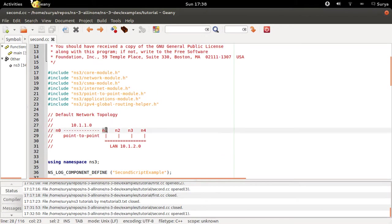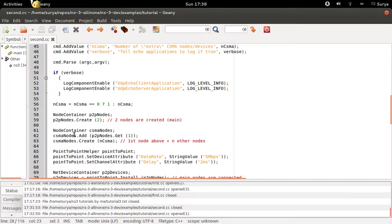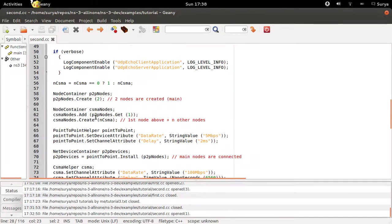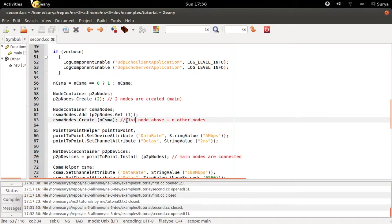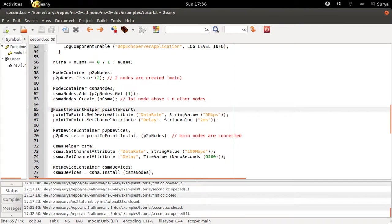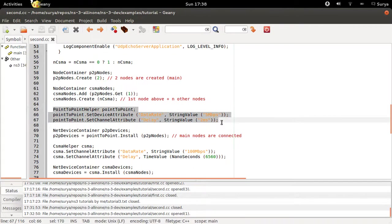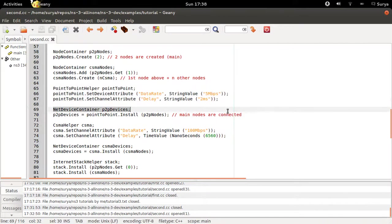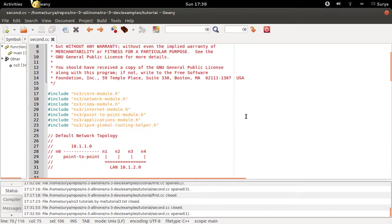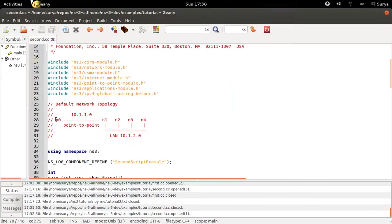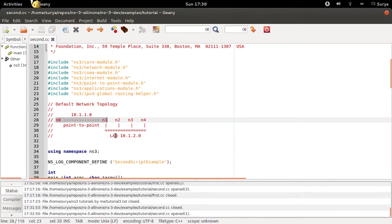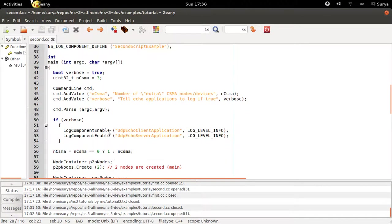The first CSMA node comes from the point-to-point node. What you're doing is add point-to-point node.get(1) into the ncsma nodes, and you're going to create three more CSMA nodes. Then you're defining the point-to-point channel as in the first program and installing the point-to-point channel on the nodes N0 and N1.